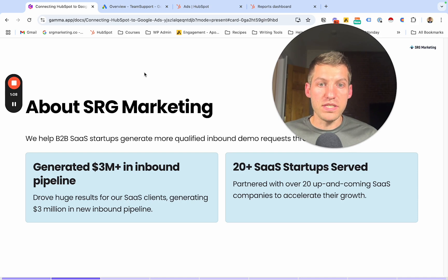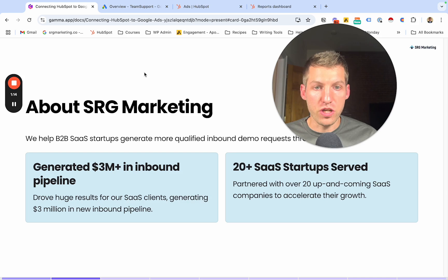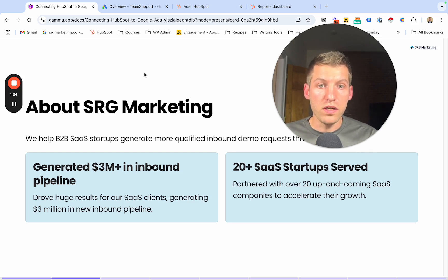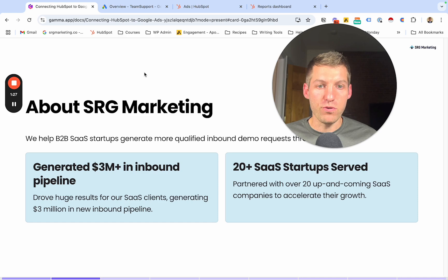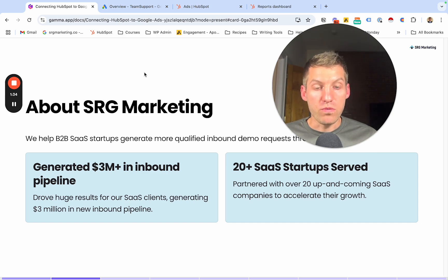Our belief is that if we can consistently get you the right people in front of your sales team, they're going to close at a consistent rate and you're going to actually generate a positive ROI on your Google Ads spend. This approach helps focus on quality over quantity, which ultimately leads to better leads, less wasted spend, and a better return on investment.